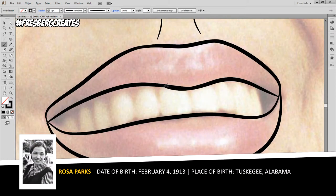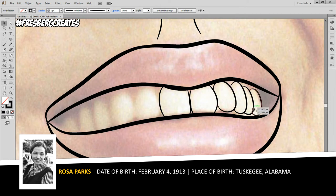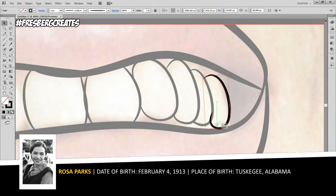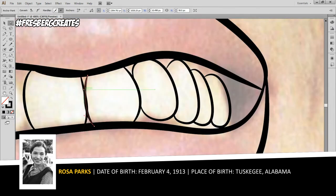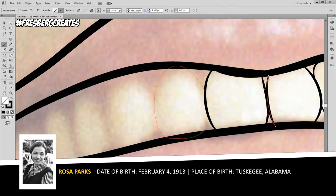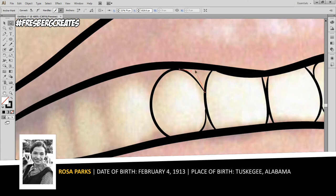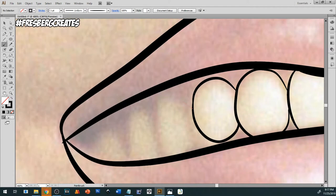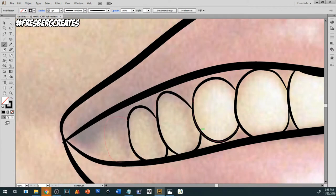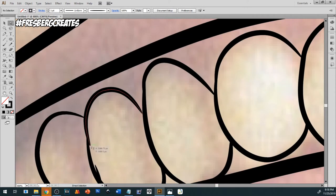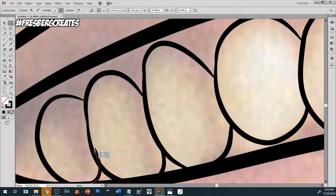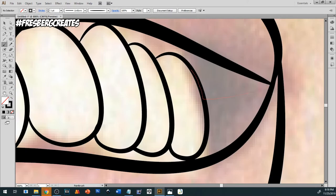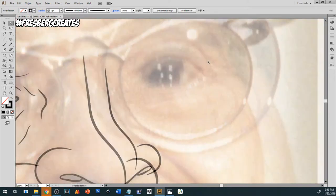Kicking things off, the life of Rosa Parks began on February 4th in 1913. Rosa Parks was born in Tuskegee, Alabama to James and Leona McCauley. Rosa experienced a change in her family when she was just two years old after her parents separated, with Rosa moving to Pine Level, Alabama.